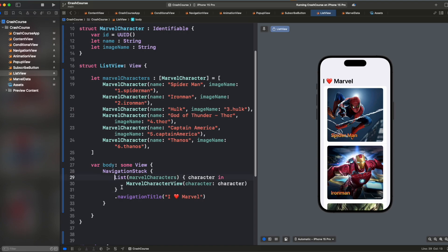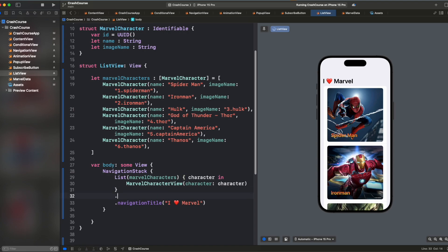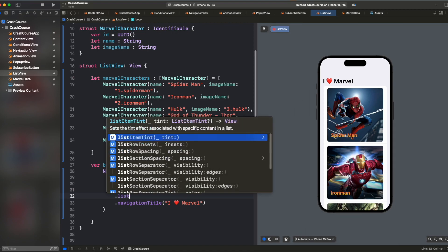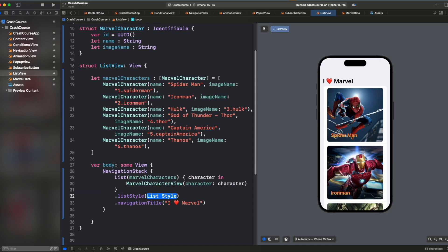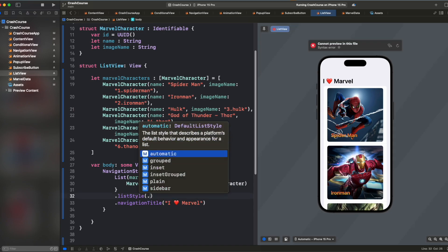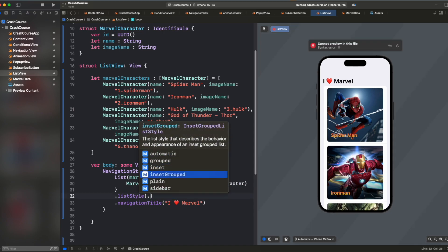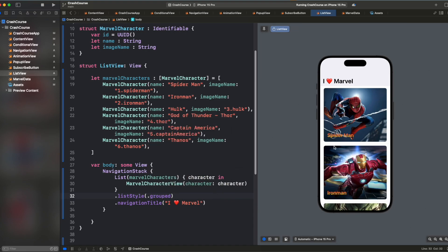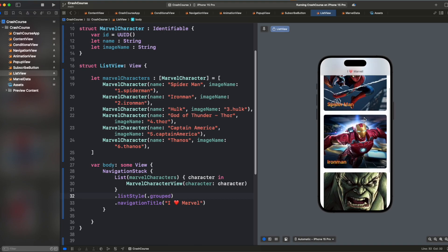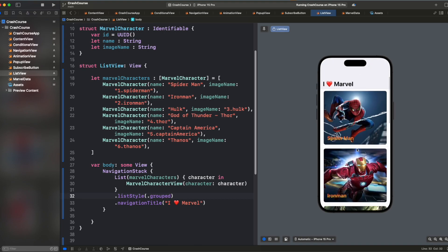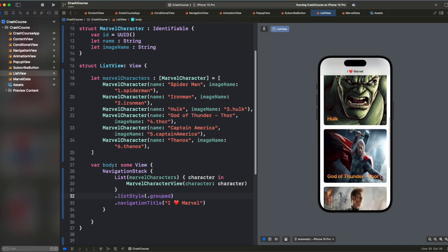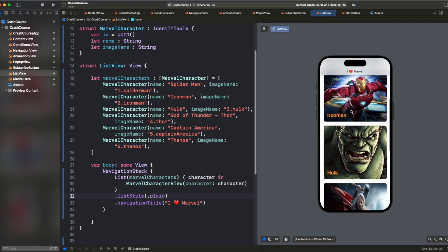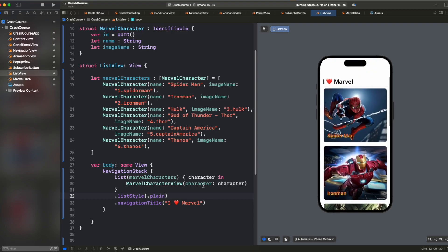So when we add a list, we have multiple styling options. So here we can say list style and we have different list styles like plain, automatic, grouped by default is inset grouped, we can make it grouped and we'll see that the padding that it had is gone now. So this is how grouped looks. Then we also have plain.